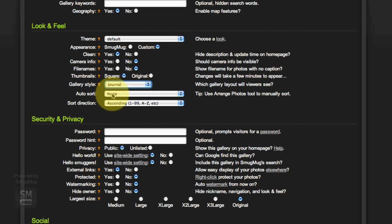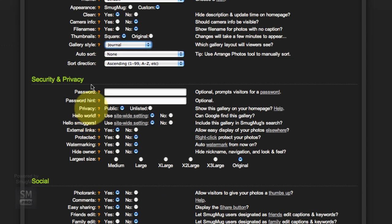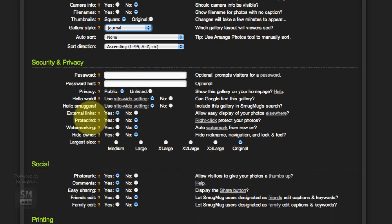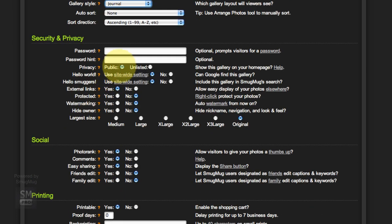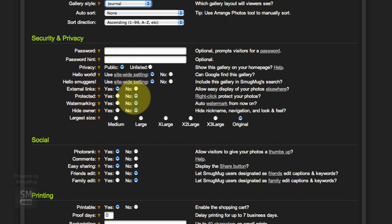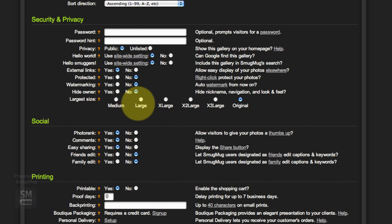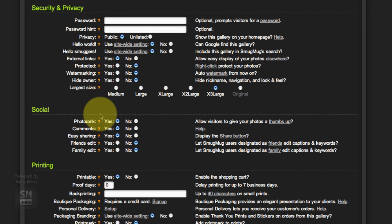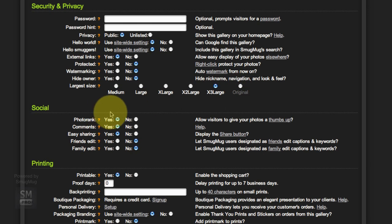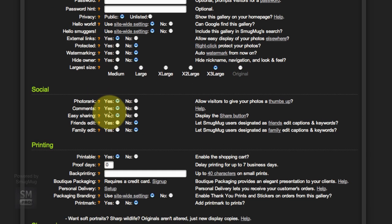Auto Sort, we're actually going to manually sort and we can do that later. Password no, Privacy that's all fine, External Links that doesn't matter.